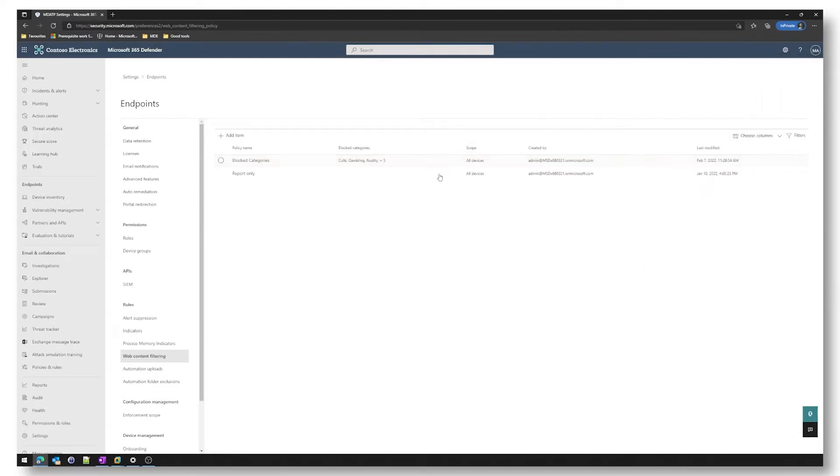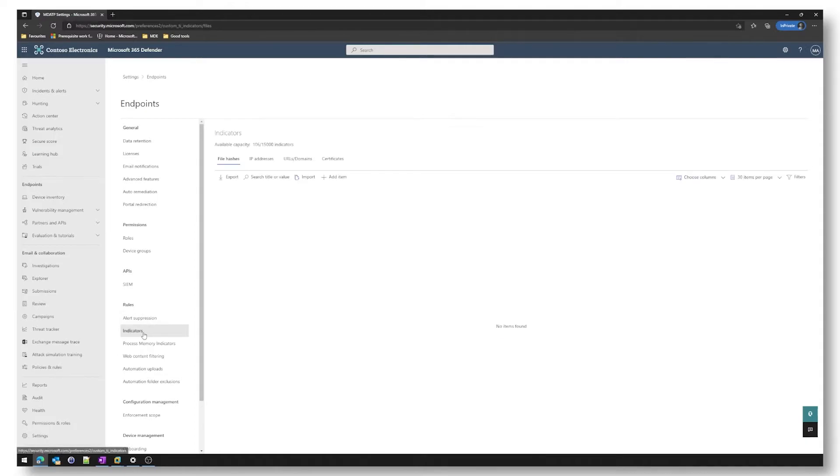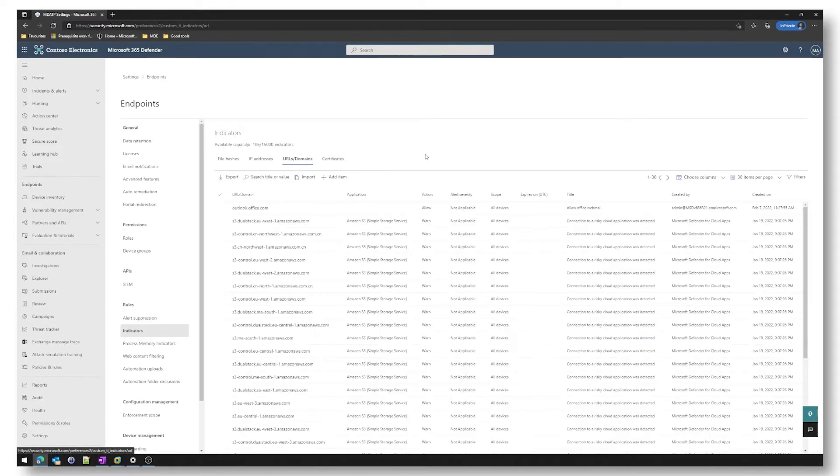I've also created an indicator to allow web-based email just for Outlook. So we'll have a little look at the URLs and domains and as you can see outlook.office.com is set to allow.